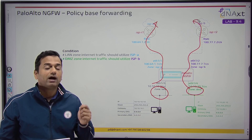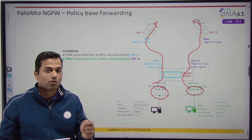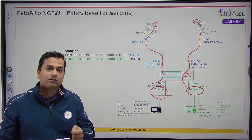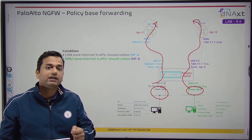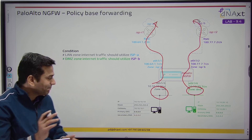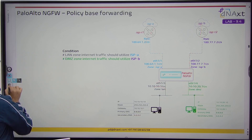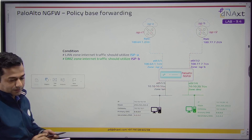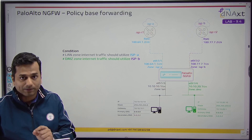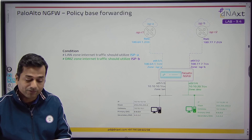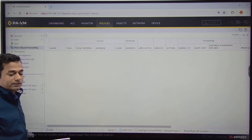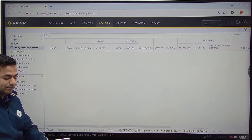One more thing: PBF always overrides destination-based routing. If you have a default route in your routing table and you also have a PBF, PBF always takes precedence. PBF is not at all a part of routing — it is not part of the virtual router. PBF you can always find under Policy, under Policy PBF — Policy Based Forwarding.